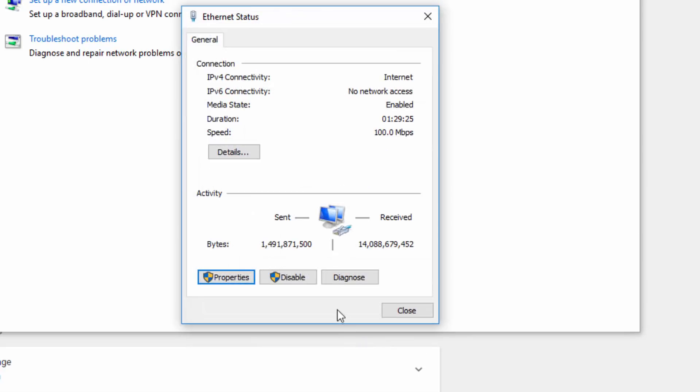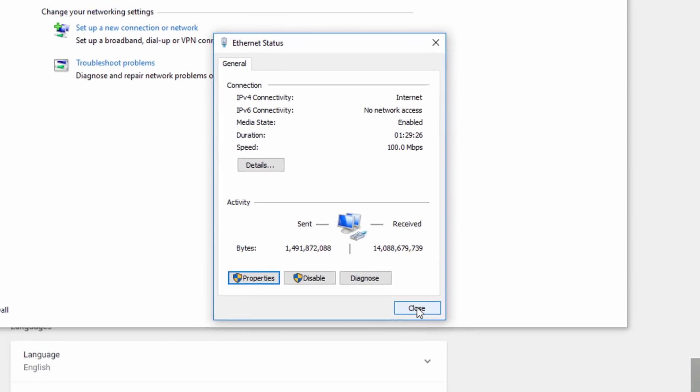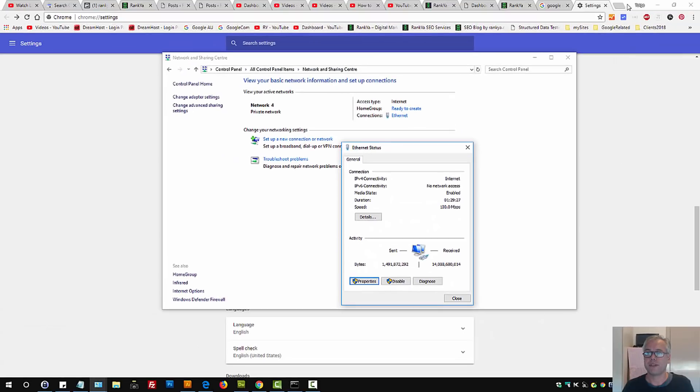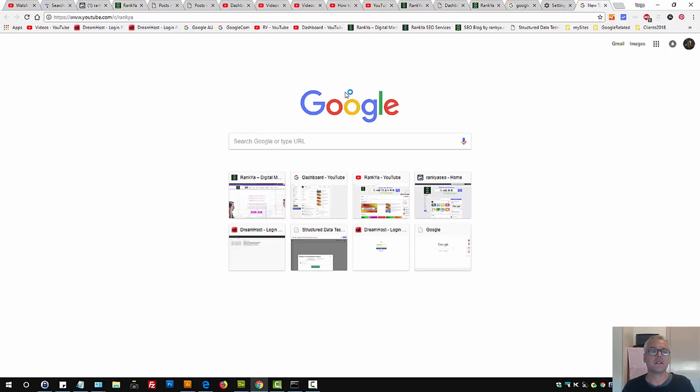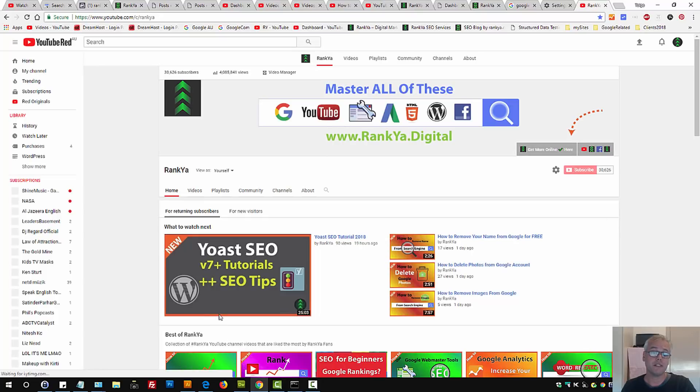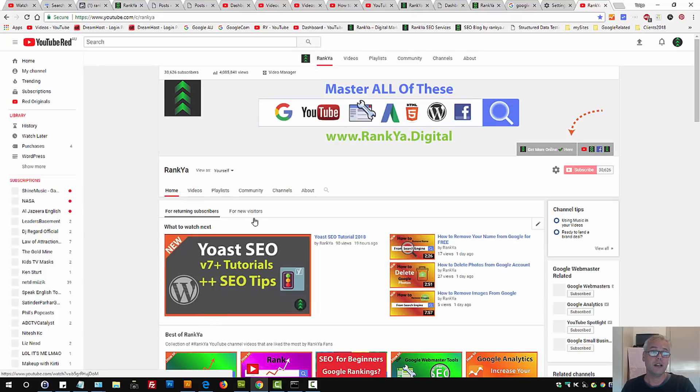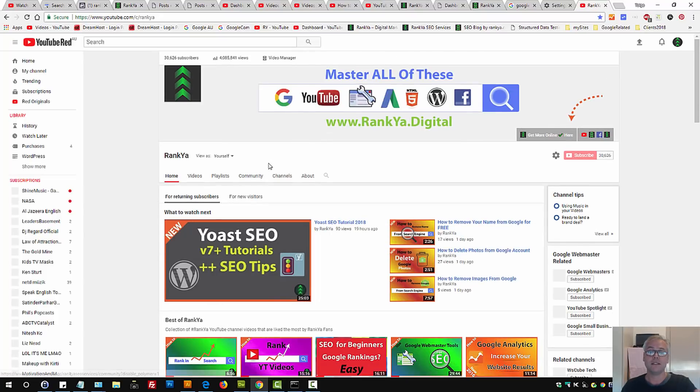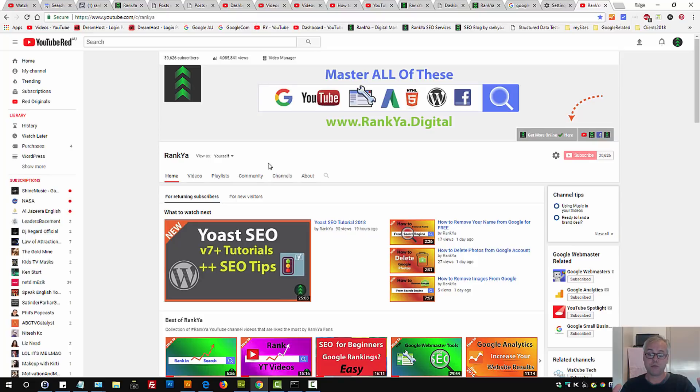At this stage, what you can do is visit whichever website was showing you your connection is not private. And the Chrome browser should actually remove that at this moment.